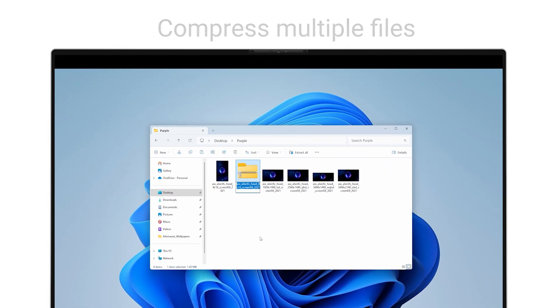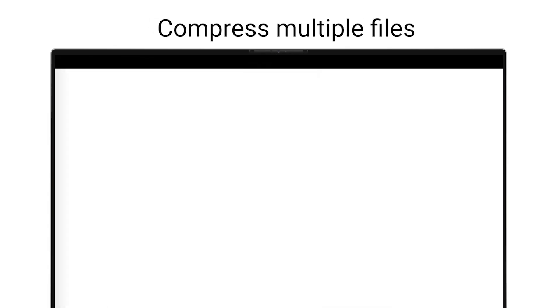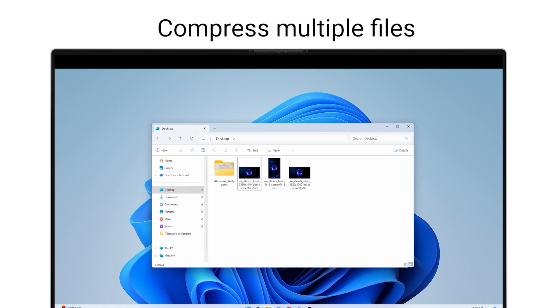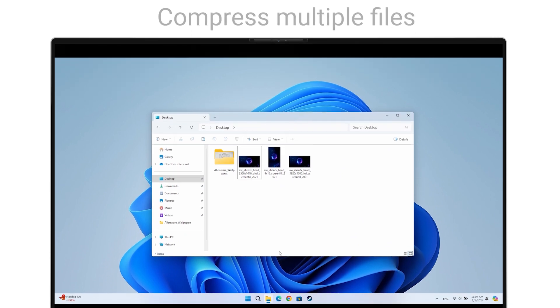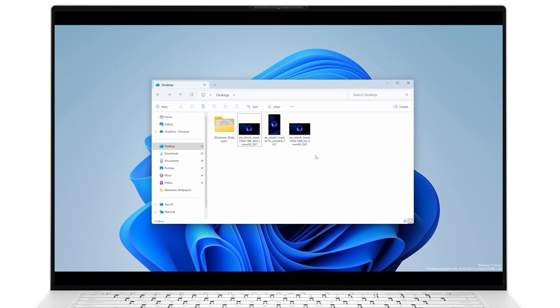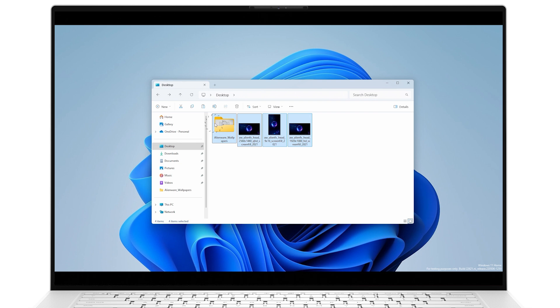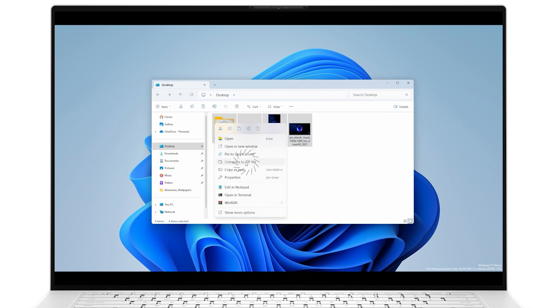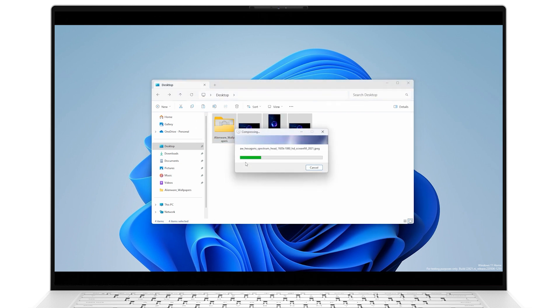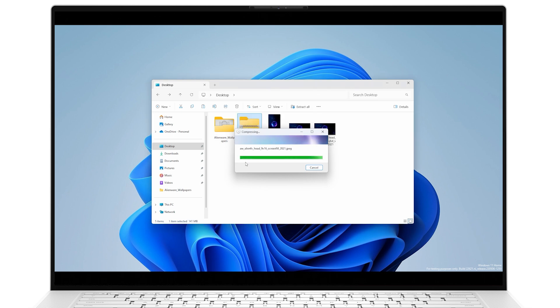But why stop there? To compress multiple files, drag select or control left-click all the files you want to include in the compressed folder, then right-click on the selection, and click on Compress to Zip File. The new zipped folder will be created with all the selected files compressed. It's a good idea to rename these to help you better remember the contents.